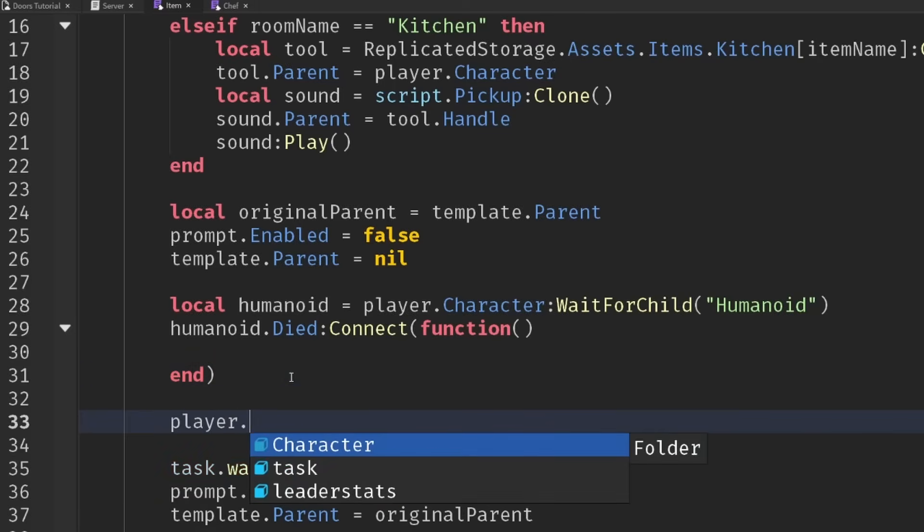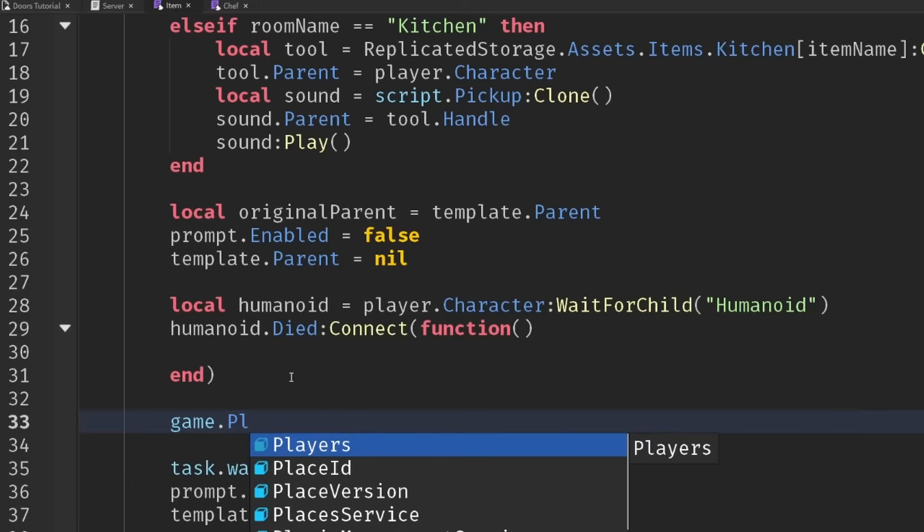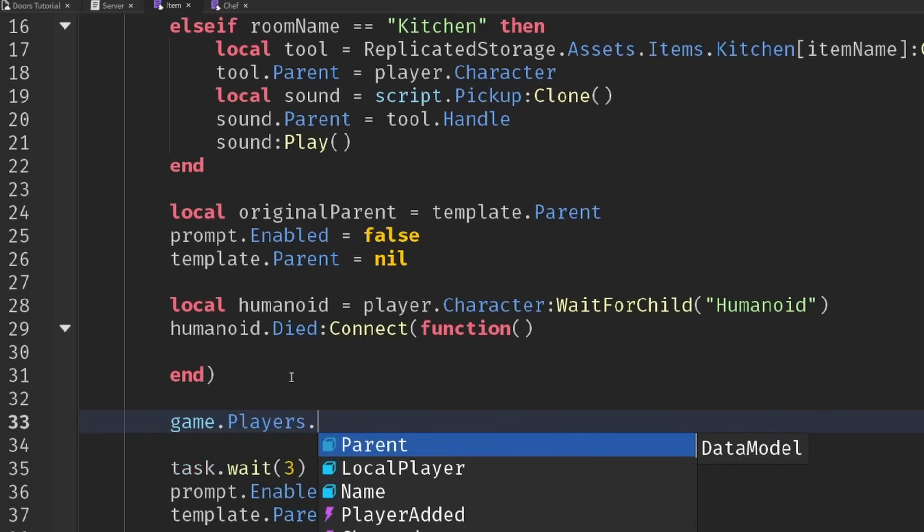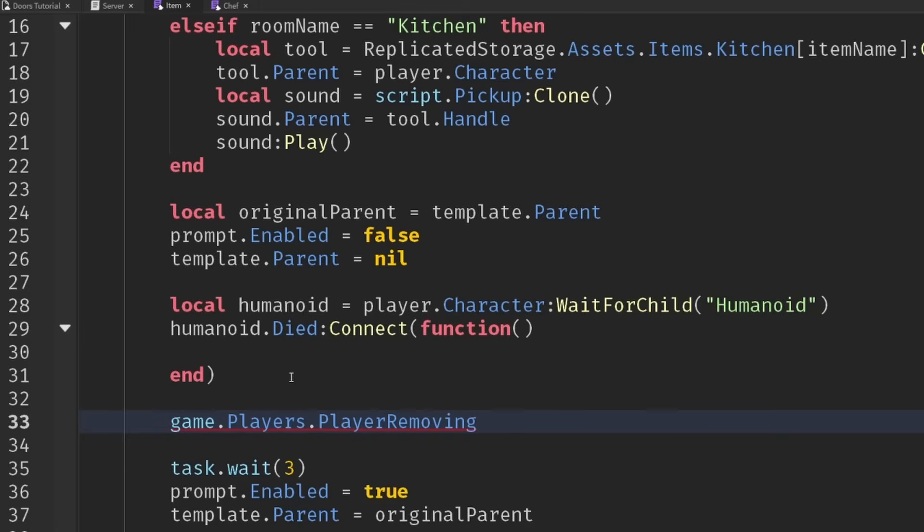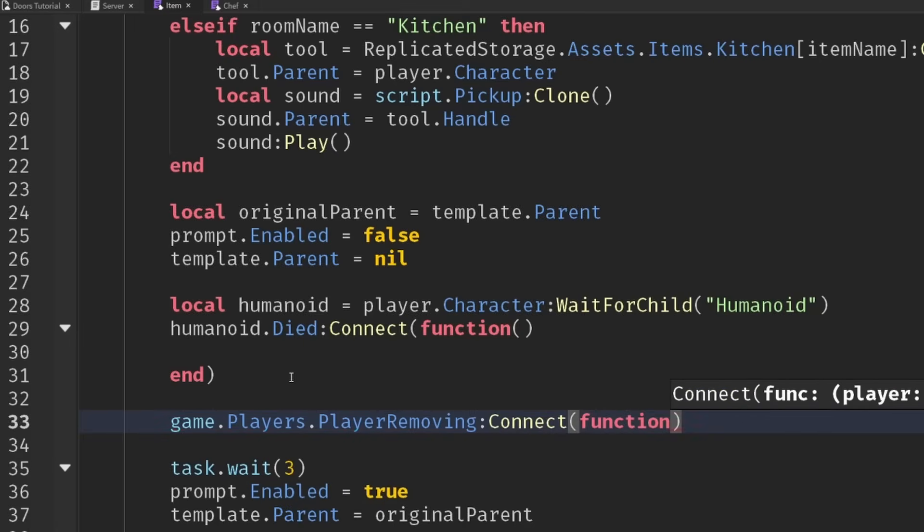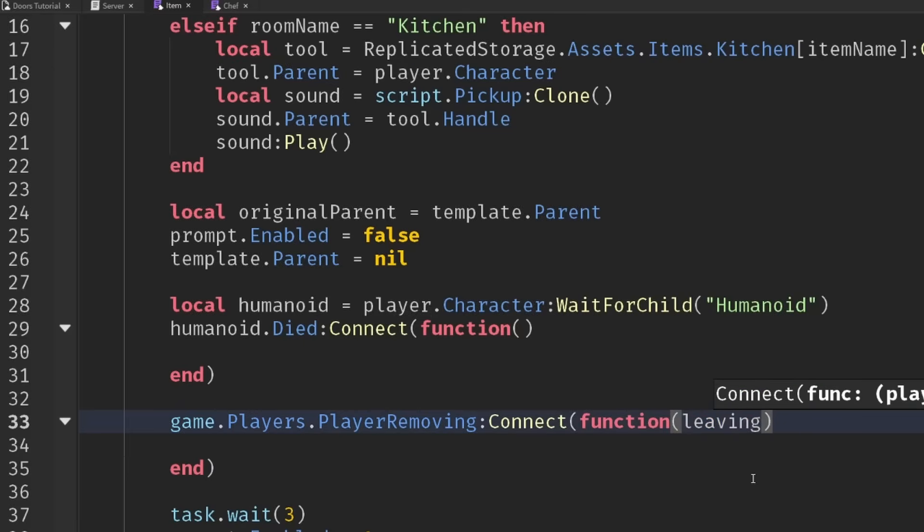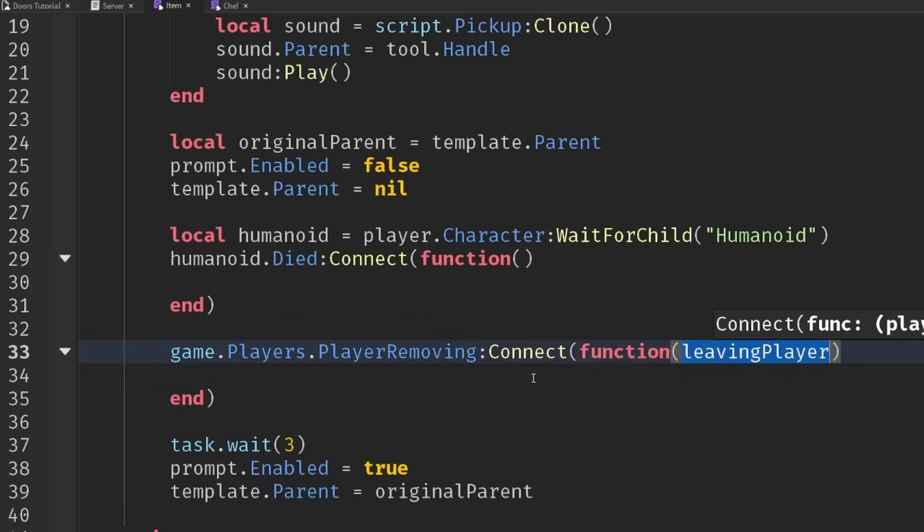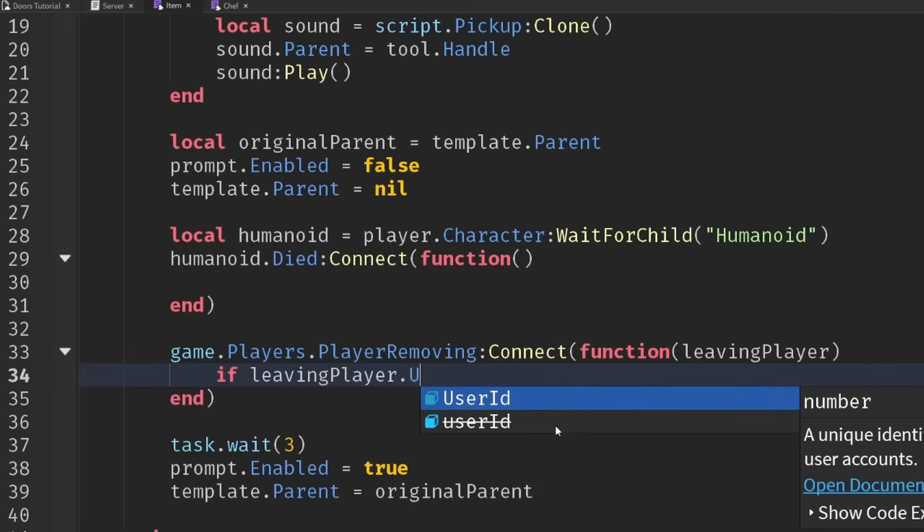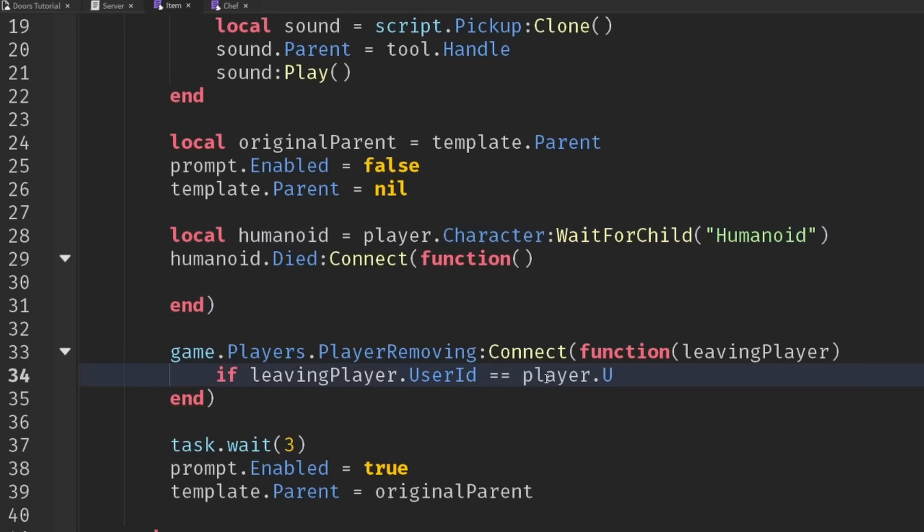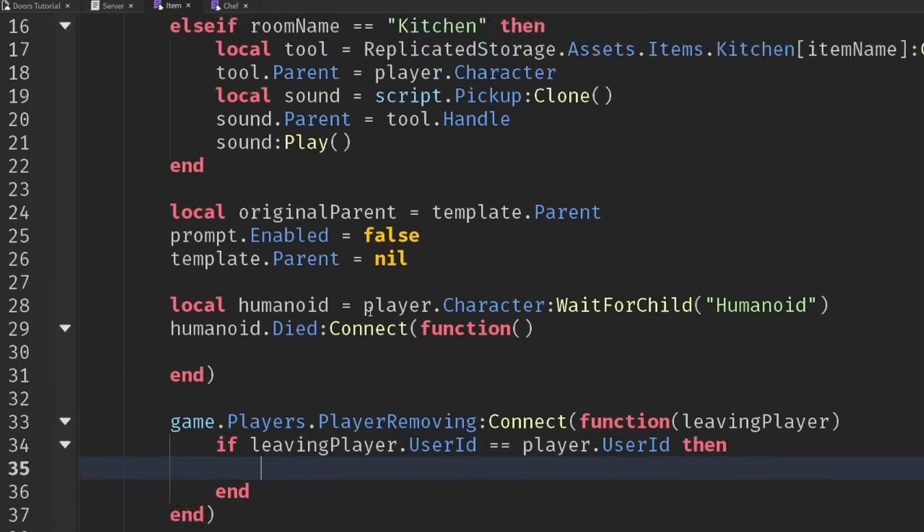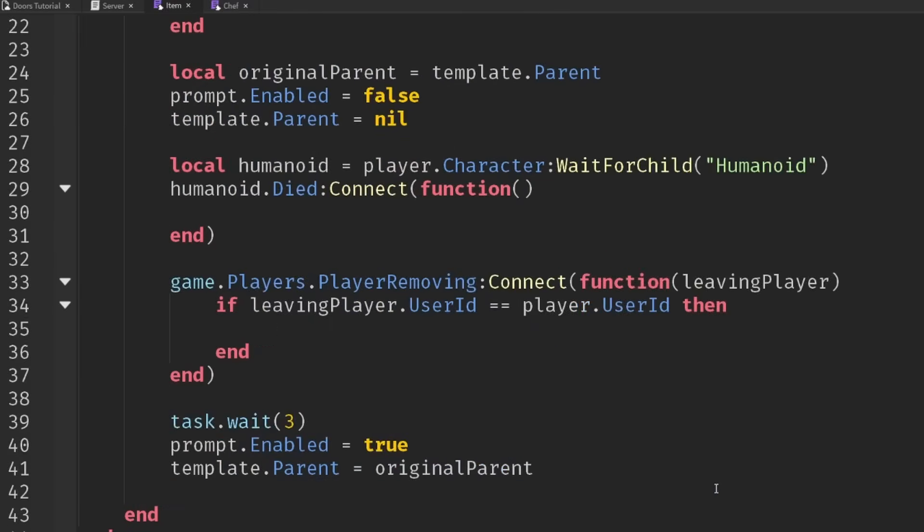There isn't a player.playerLeft event, so instead we're going to connect to the player service's playerRemoving event and check if the leaving player's user ID is the same as the player who interacted with this item. If their user ID is the same, then we know we want to check, otherwise we ignore it. It's just somebody else that left the game, not related to this item in question.